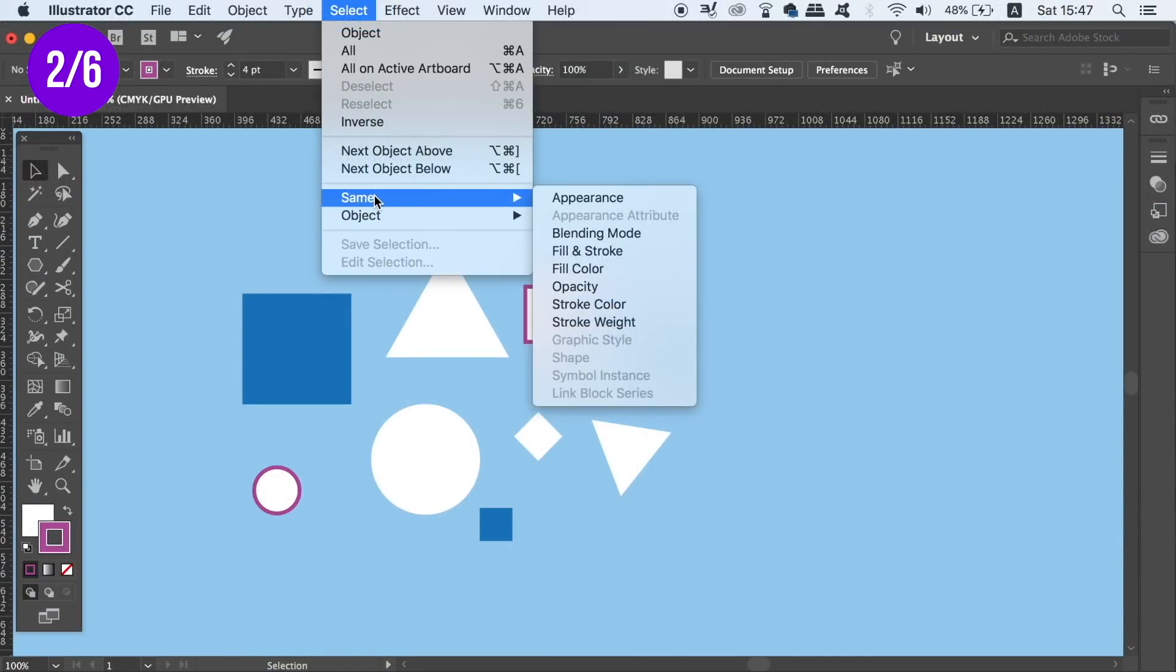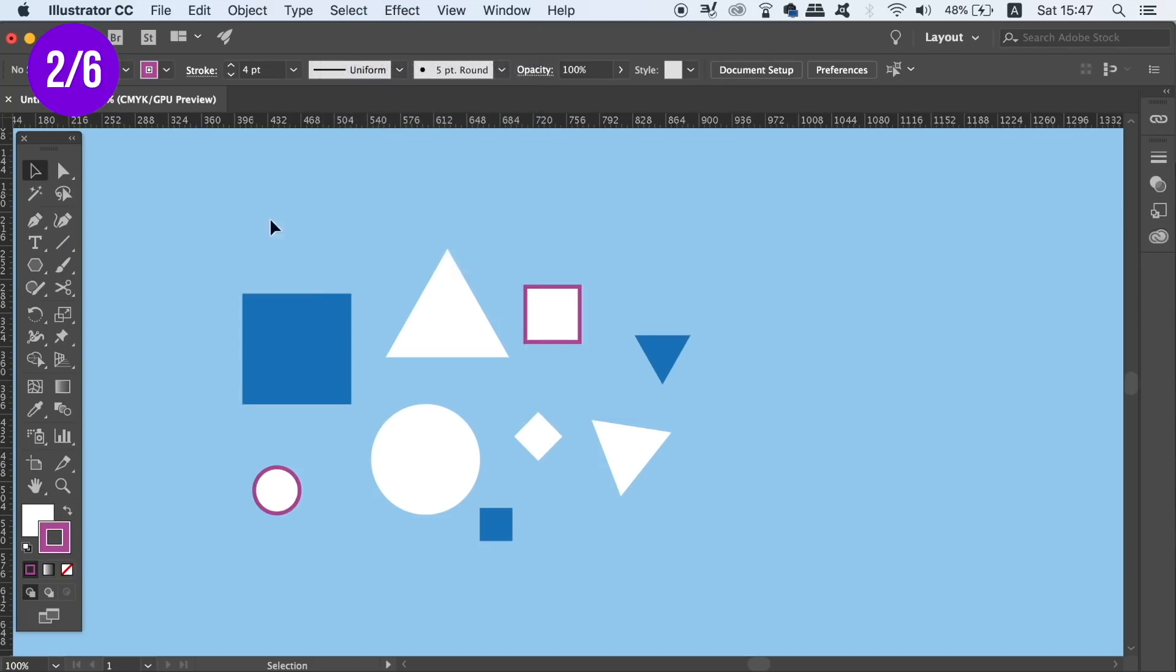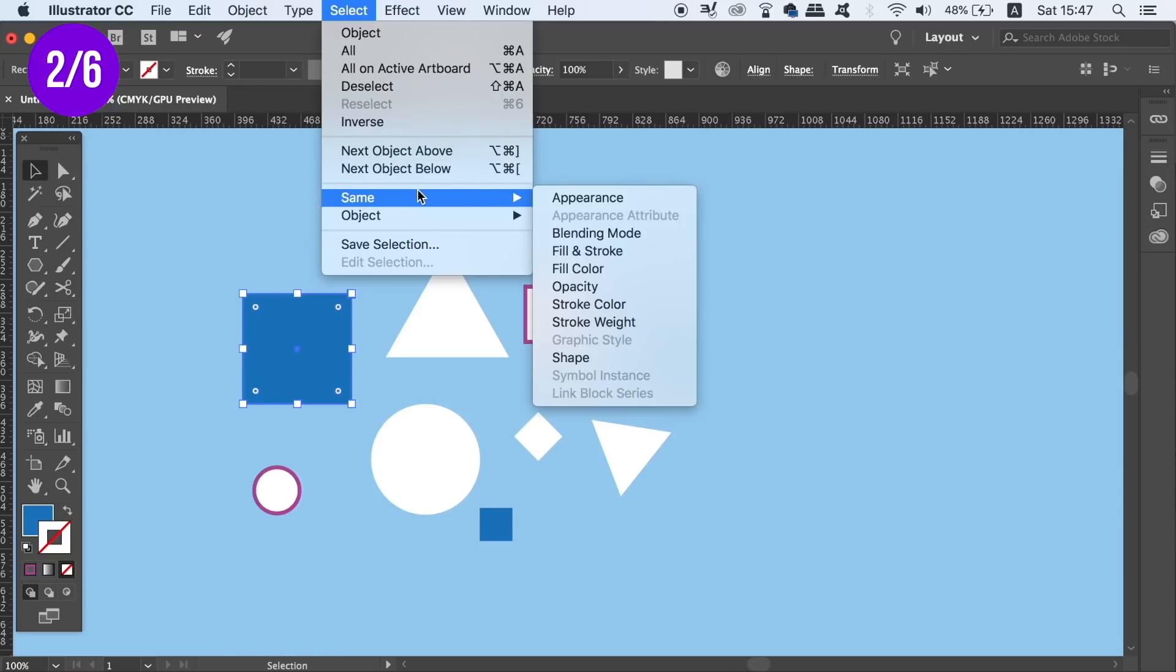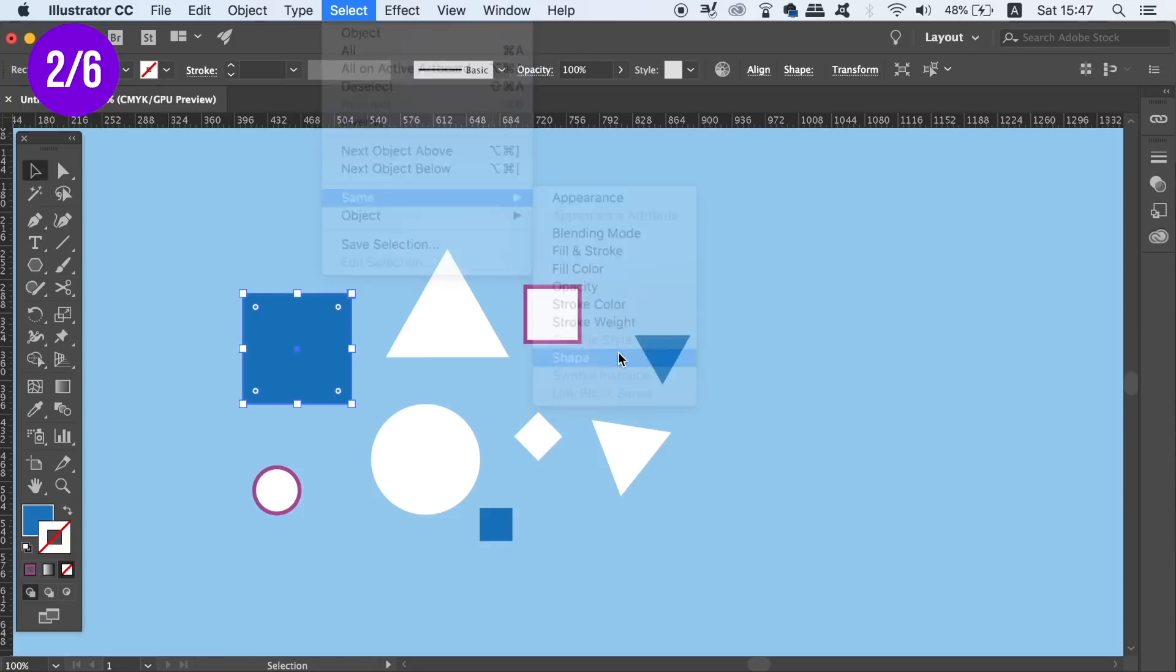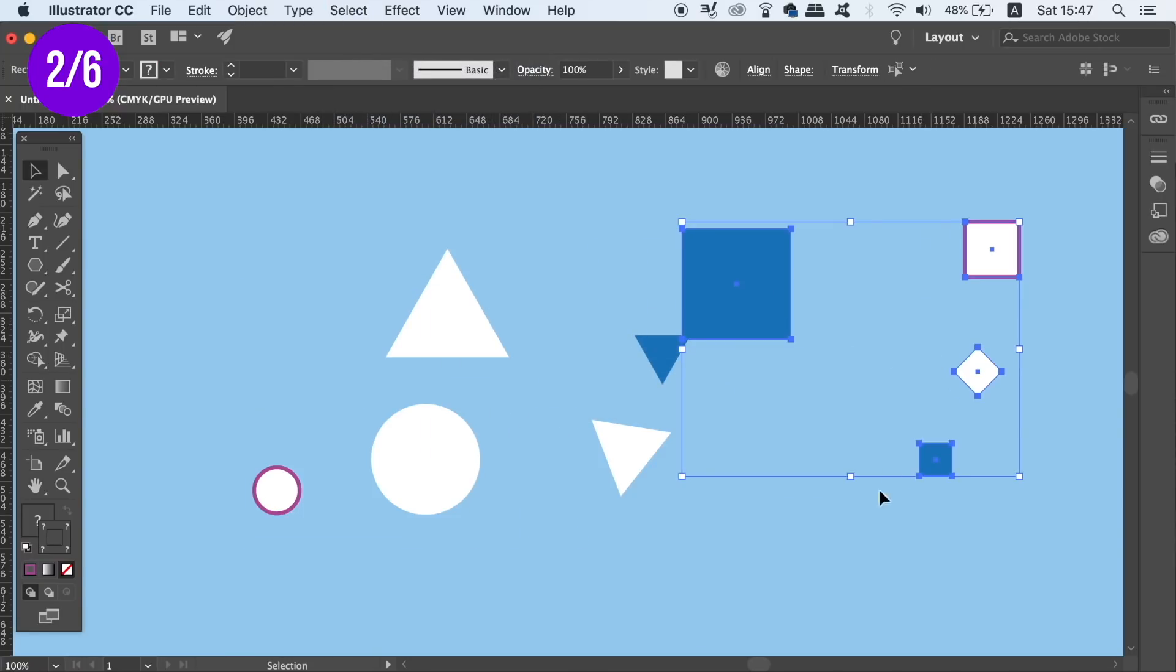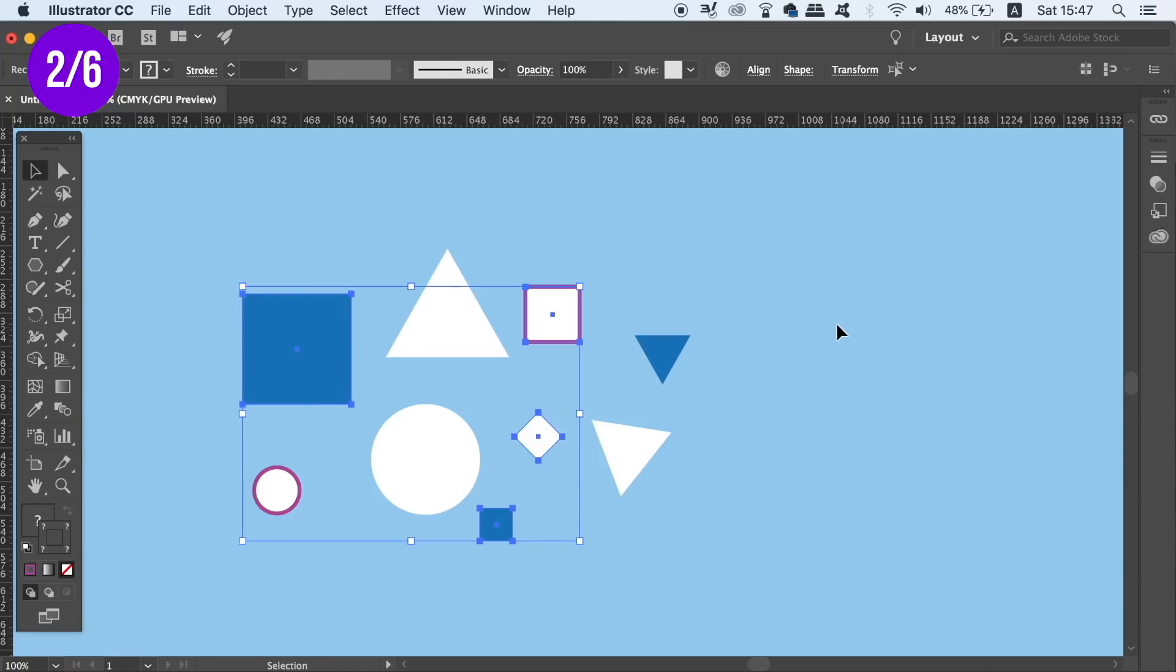So to demonstrate, I'm first going to select this blue square. And let's say that I wish to select every other square object on my design. All I need to do is go up to Select, then Same, and then choose Shape. Illustrator has now selected every other square shape on my design instantly.